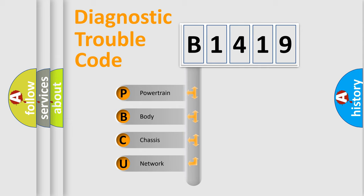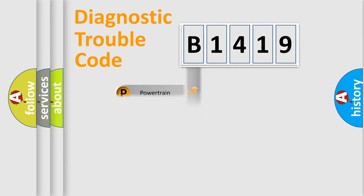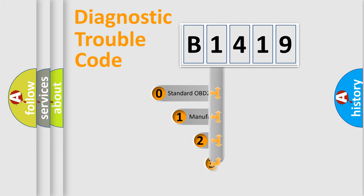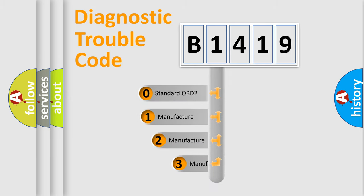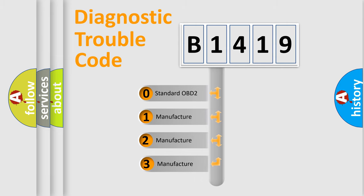We divide the electric system of automobile into four basic units: Powertrain, Body, Chassis, Network. This distribution is defined in the first character code.